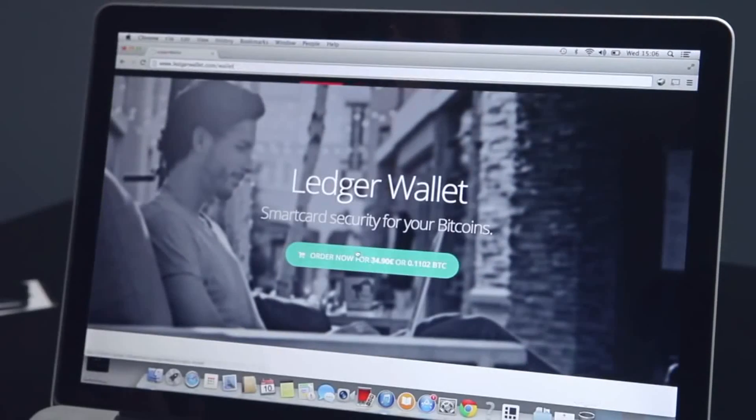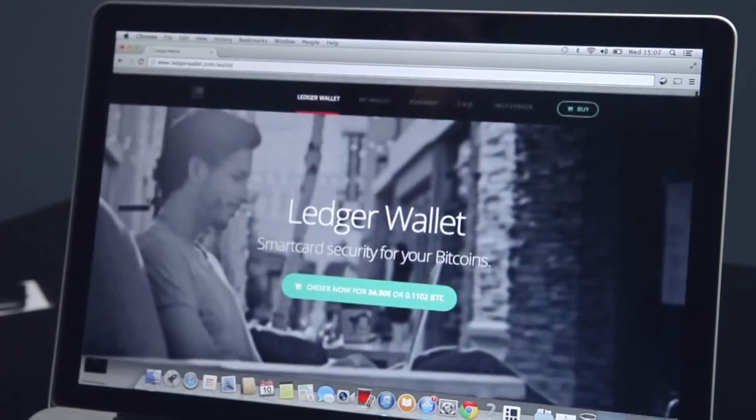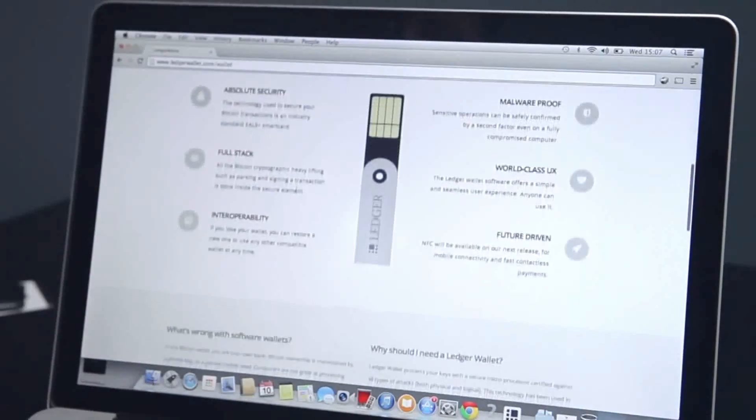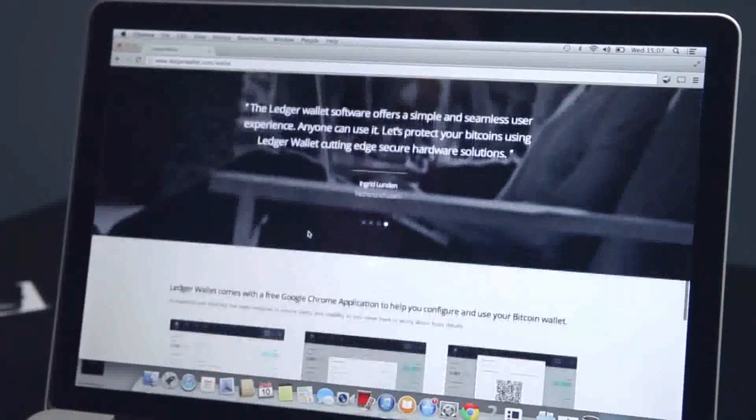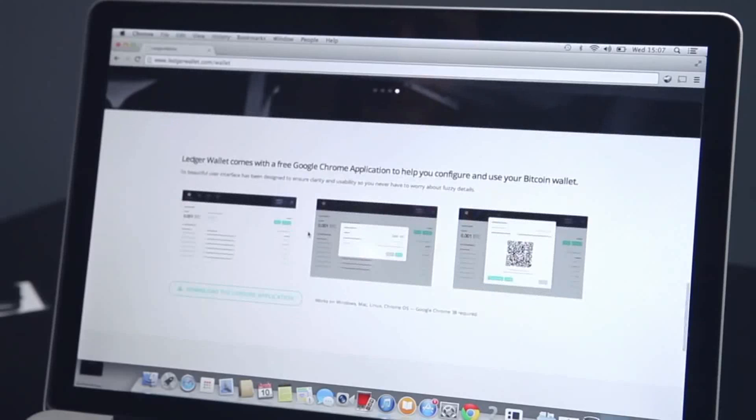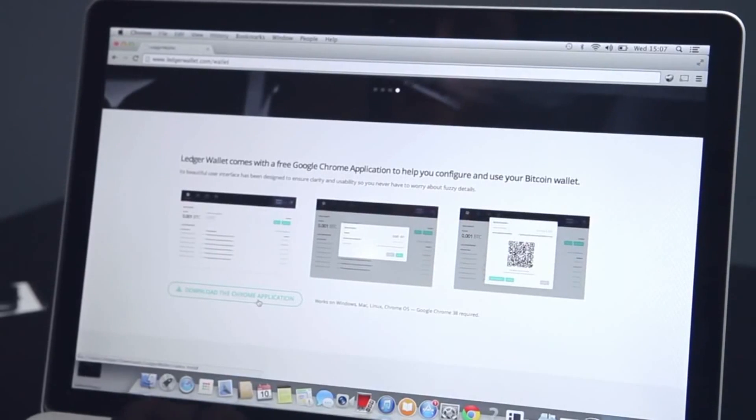First of all, open your Chrome browser and go to my.ledgerwallet.com. Follow the simple instructions and install our Ledger Wallet Chrome application.